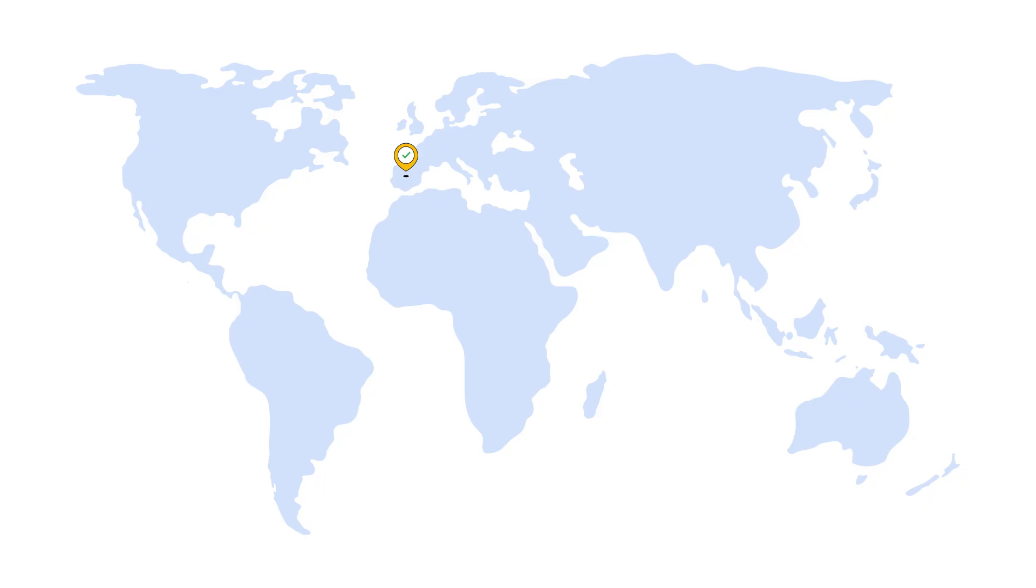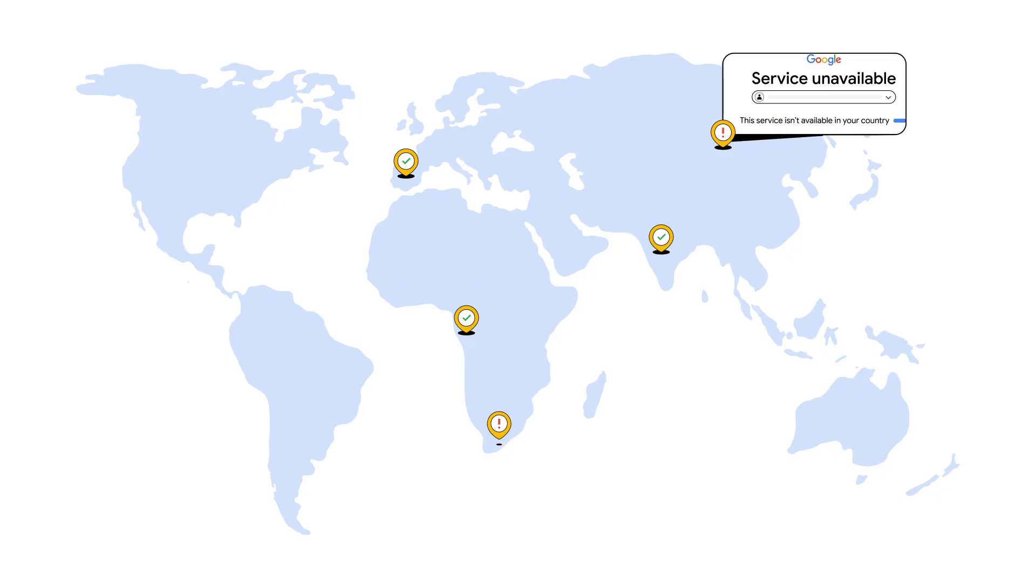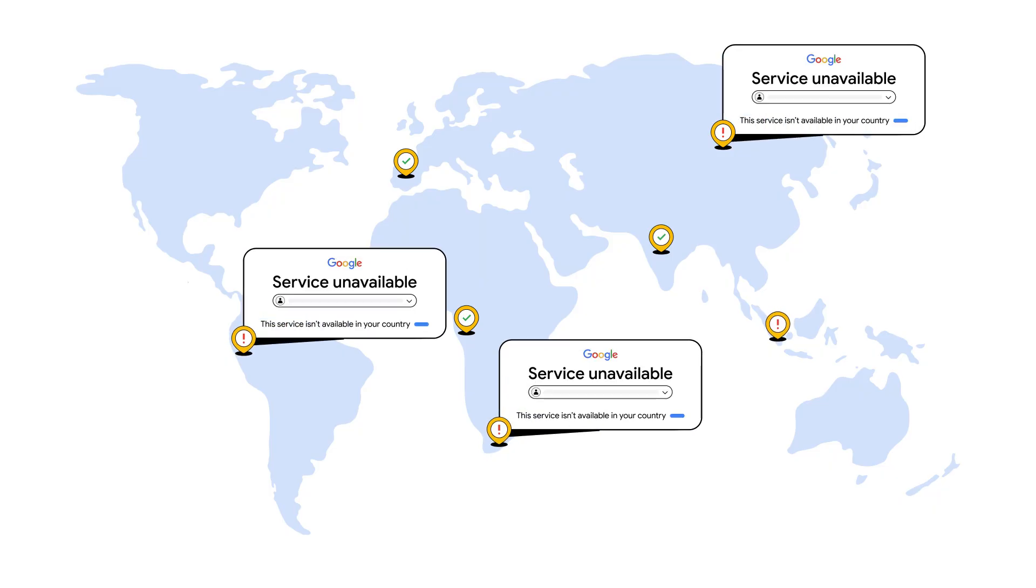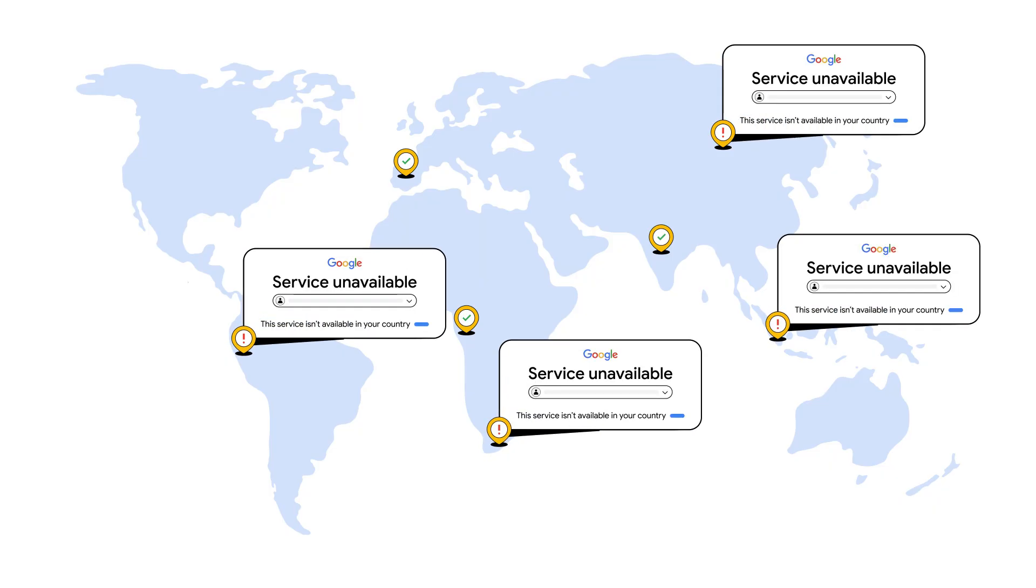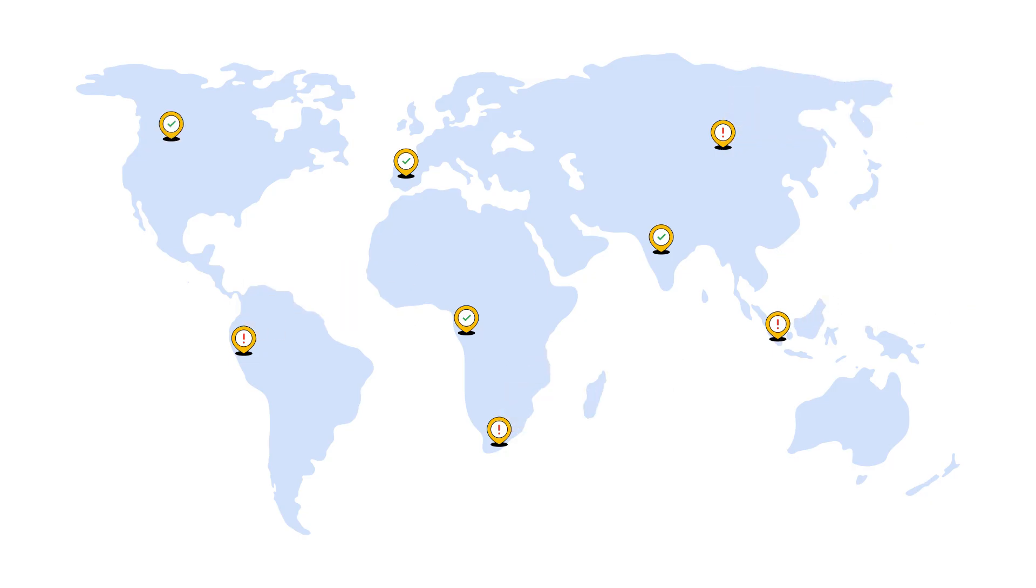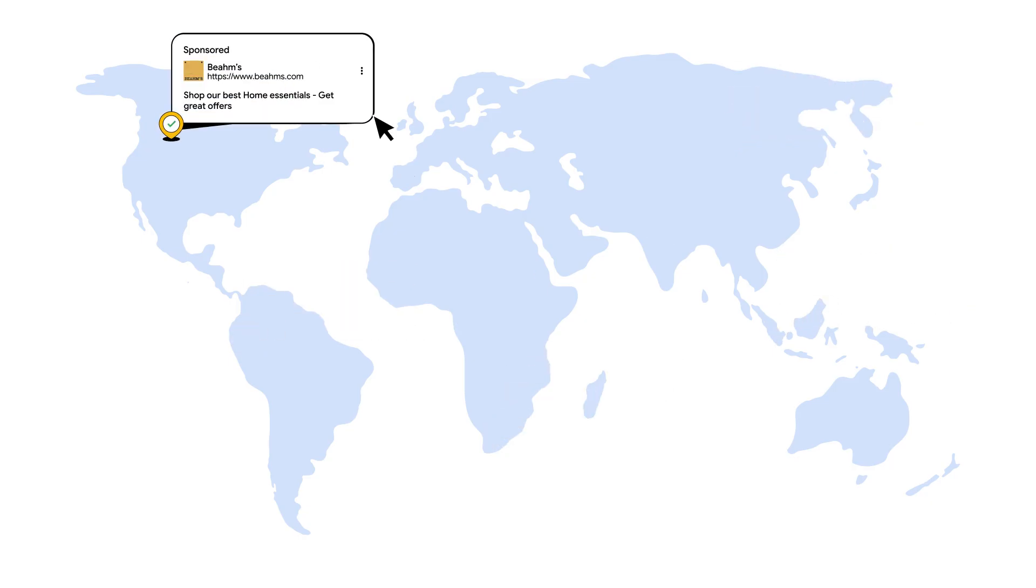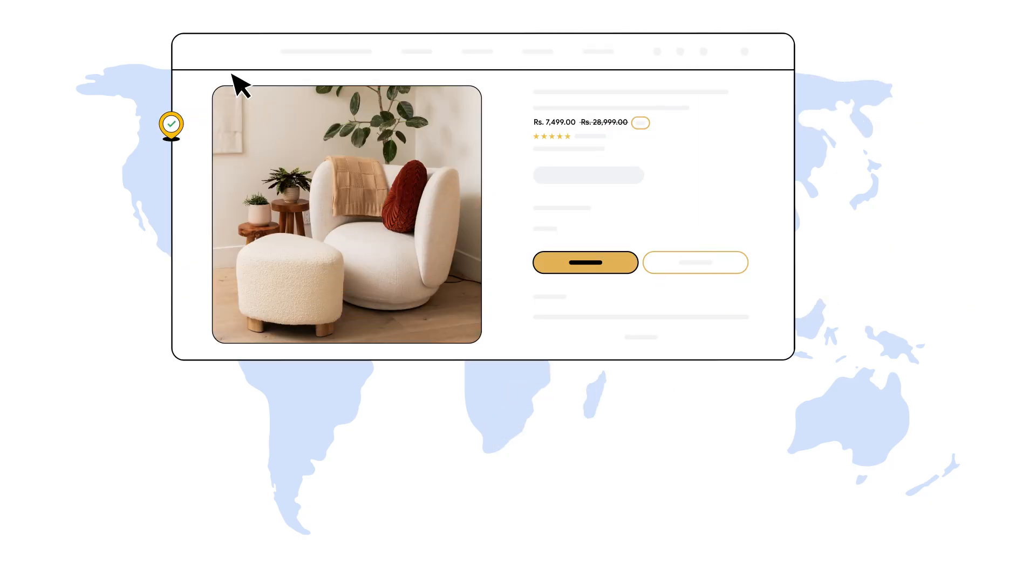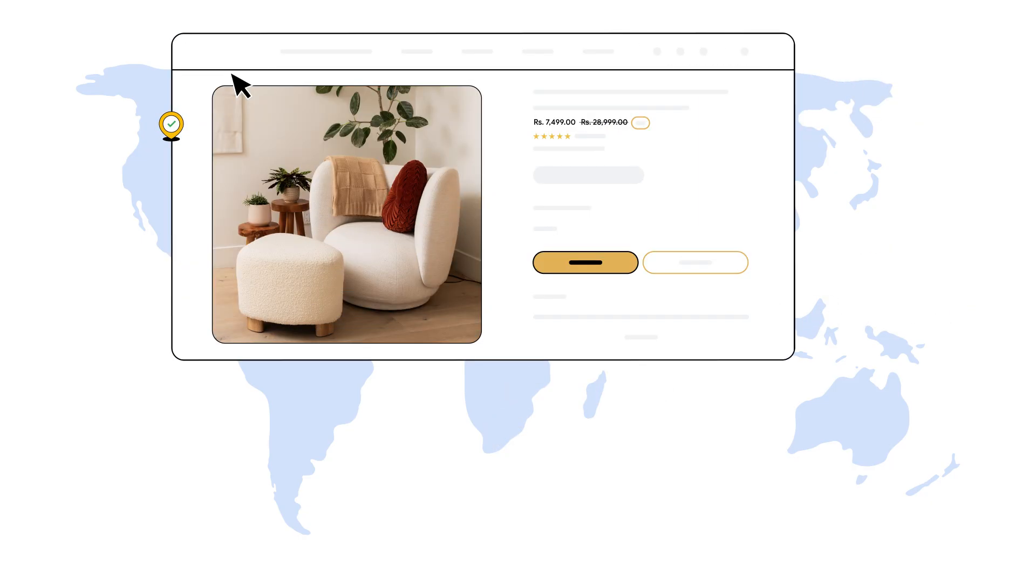Your ad destinations must be accessible in the targeted location. If users in the region you're advertising to see messages like this site is not accessible in your location, or you do not have permission to access this page, that's a violation. So if you're targeting Canada, users in Canada should be able to view your landing page without issue.